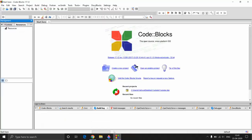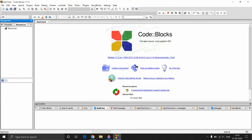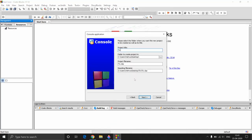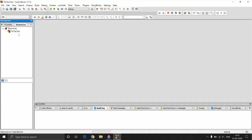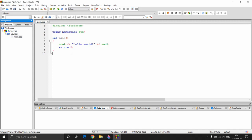So let's get started. First, create a new project named tic-tac-toe. Save it on your desktop and click Next, then Finish. Now we have our project with our source file.